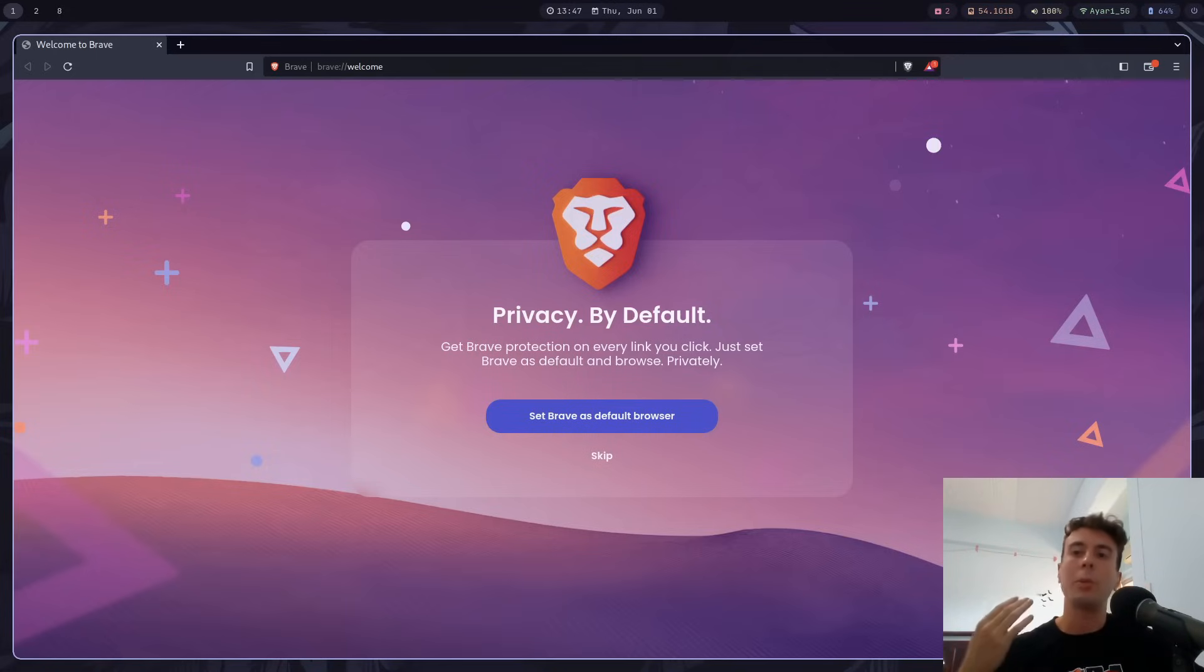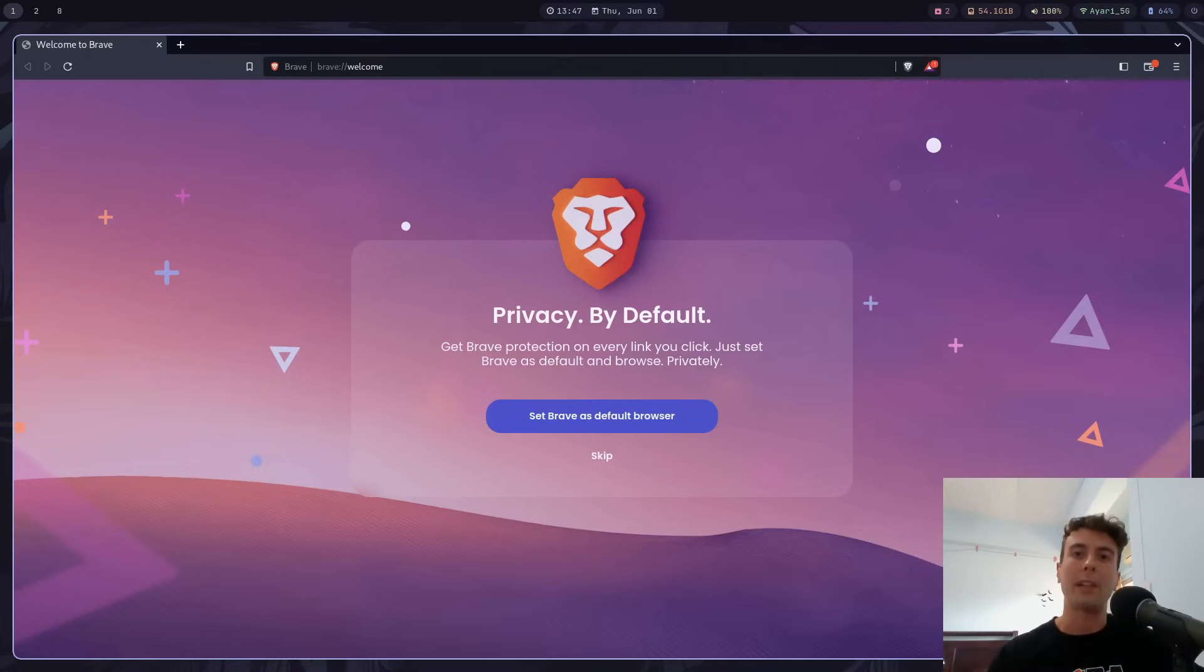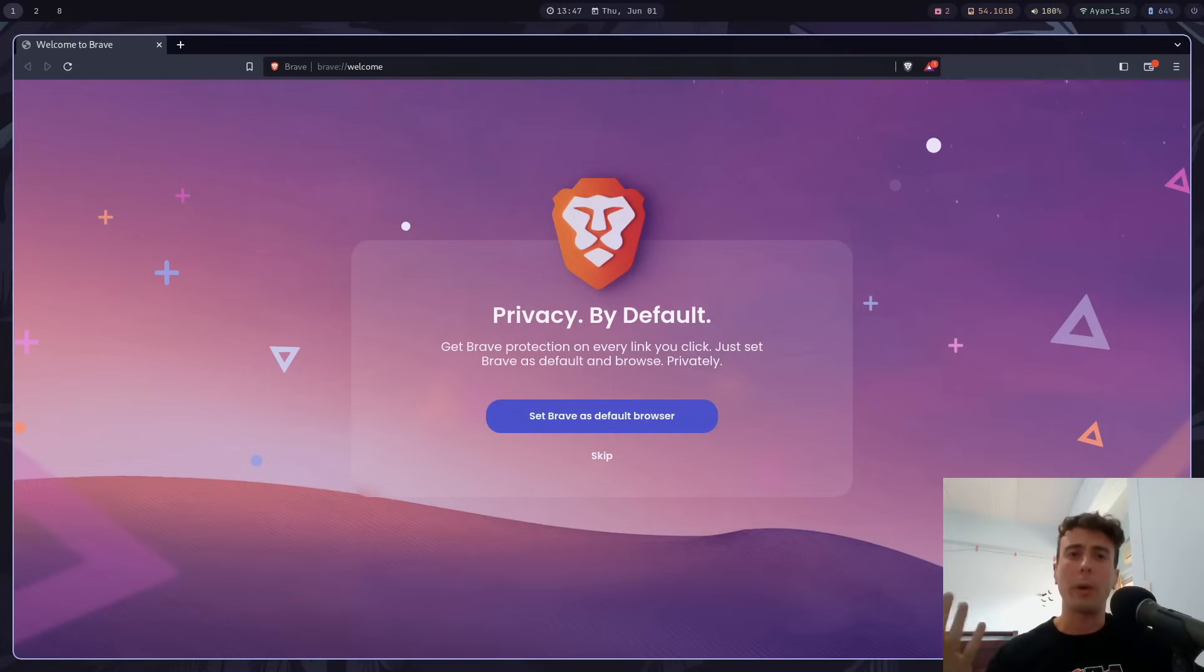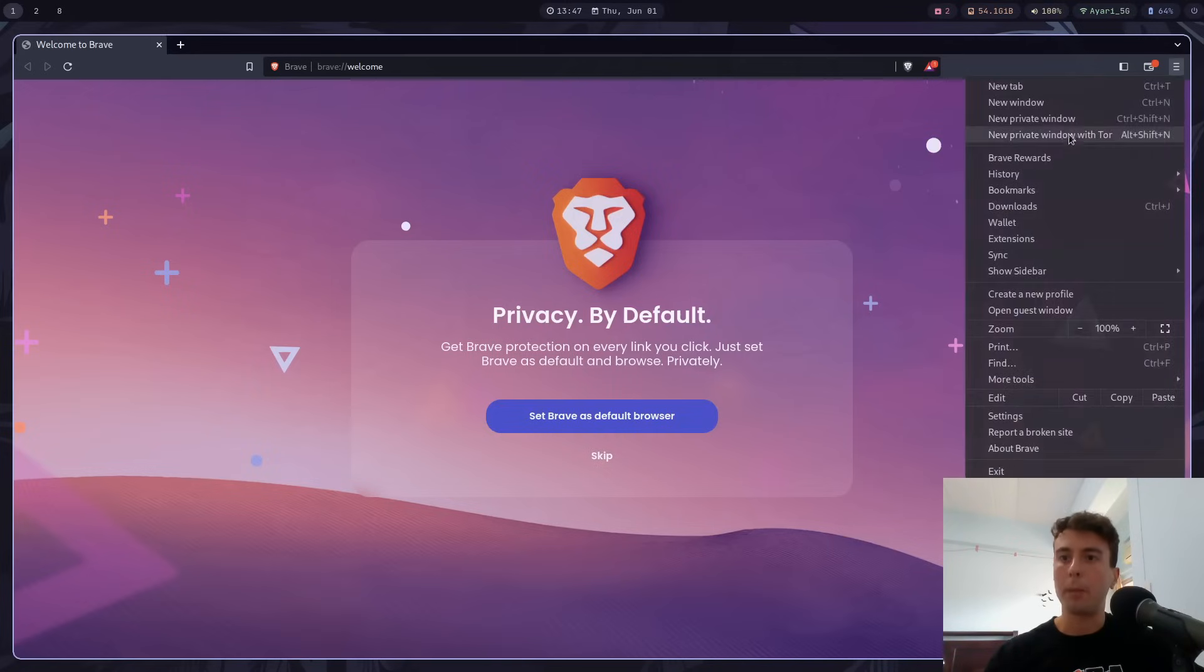Now, we can't talk about Brave without talking about the crypto aspect of it. So first things first, let's just talk about Brave rewards. Now, for some reason, if you stumbled on this video without knowing what Brave rewards are, well, let's just open up the page right here.